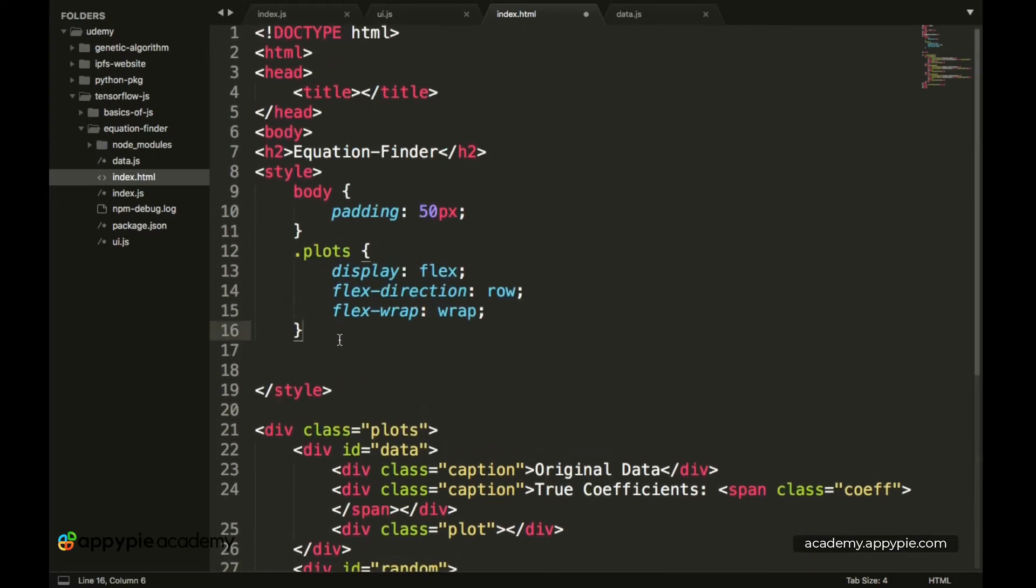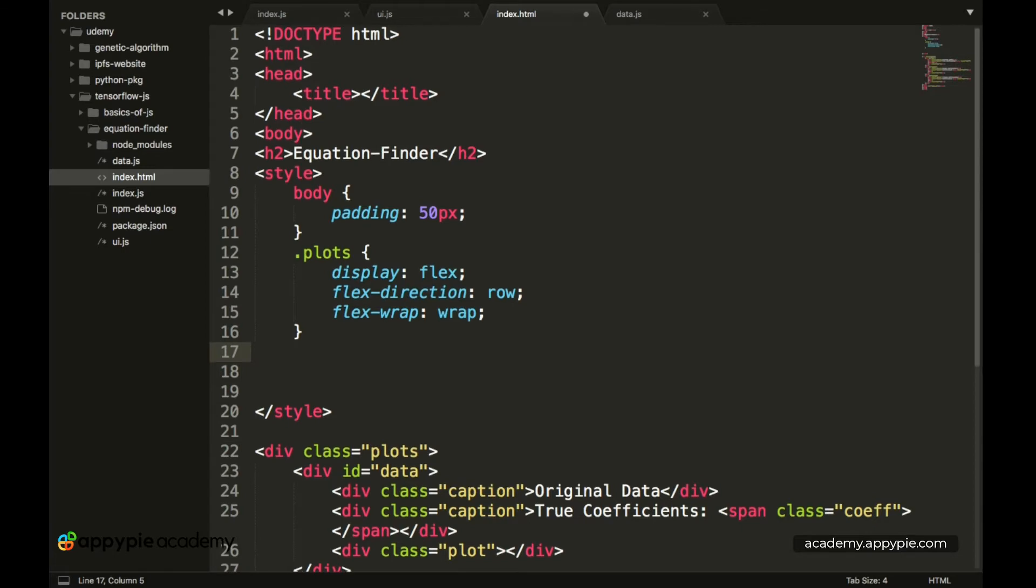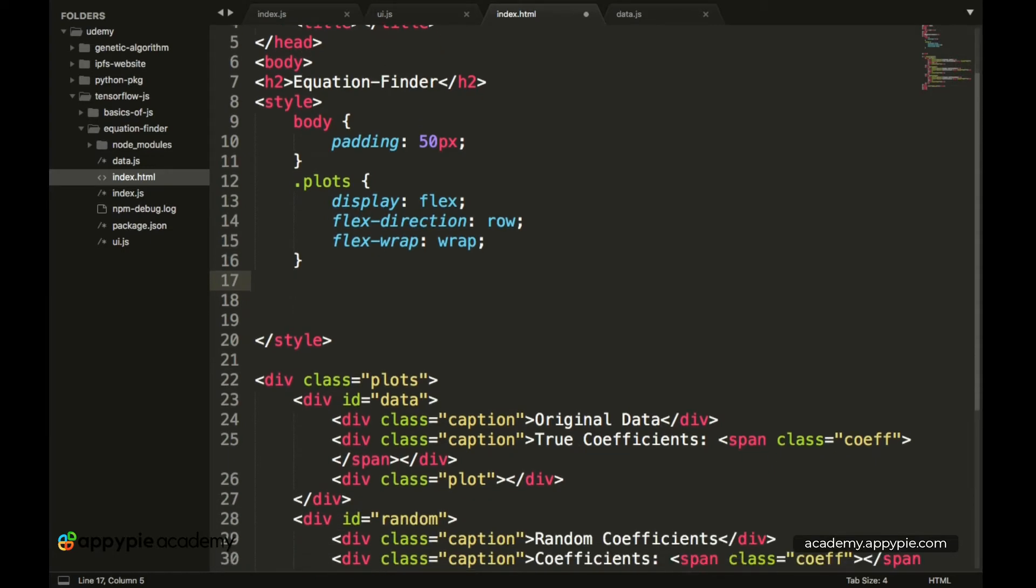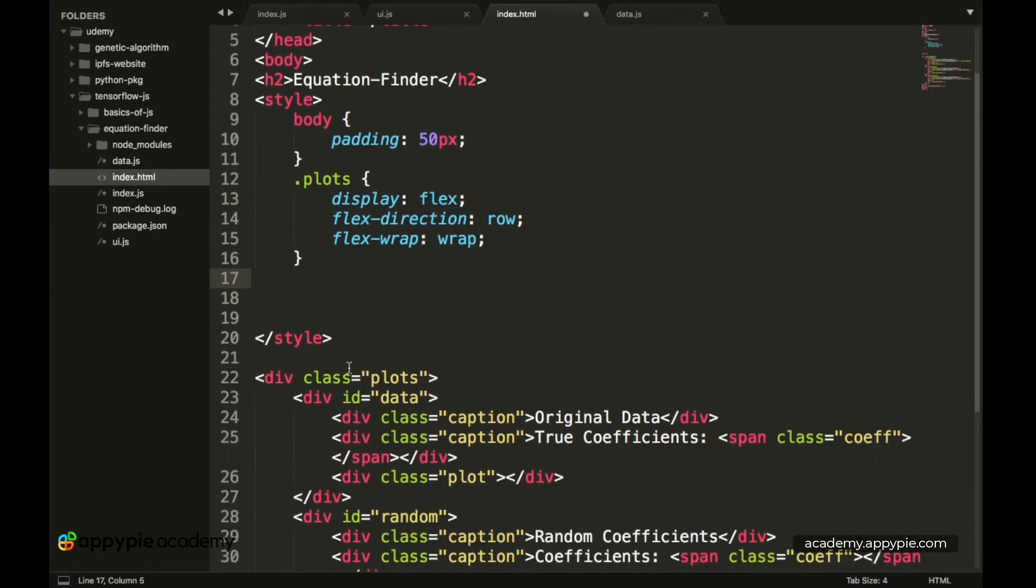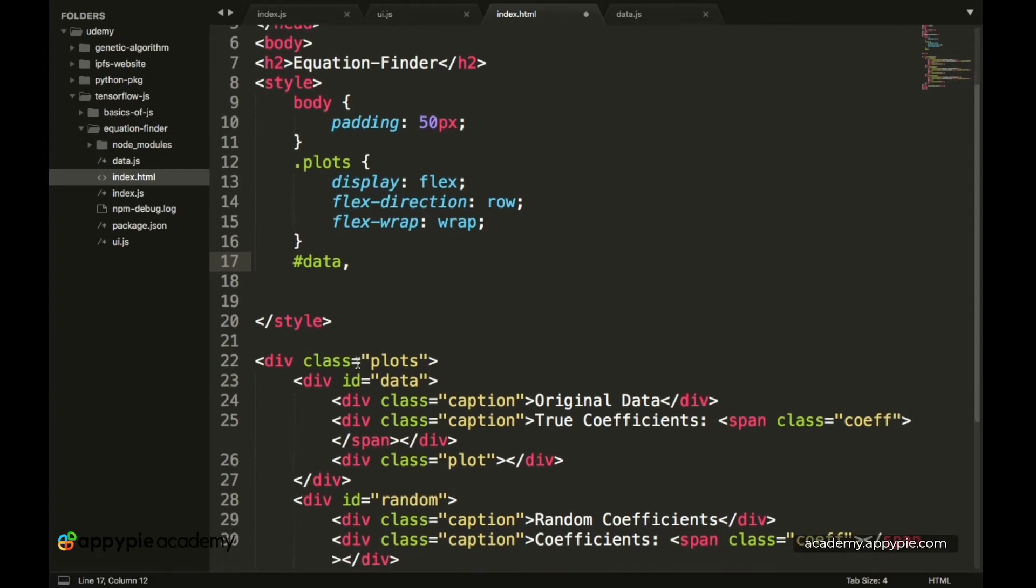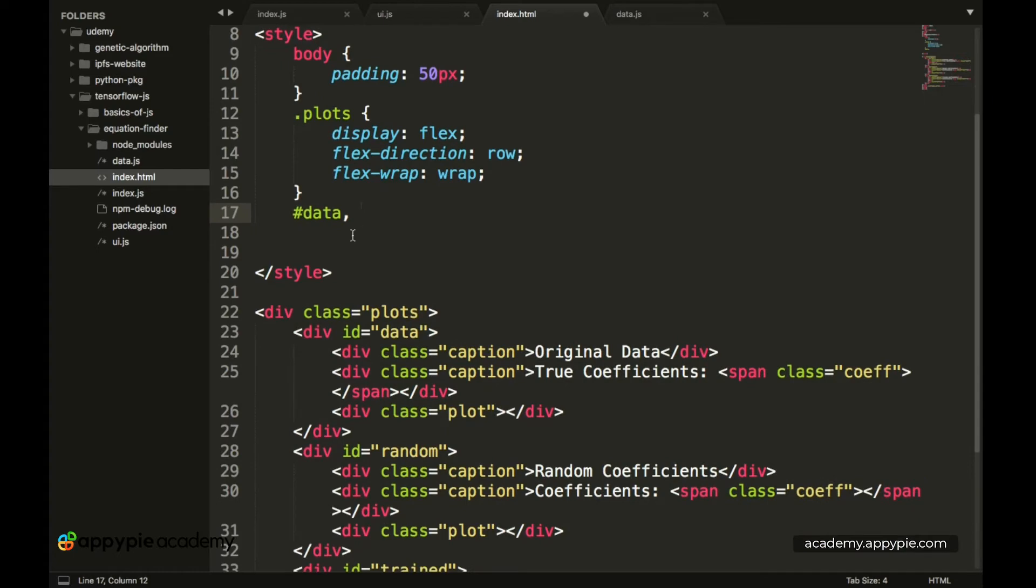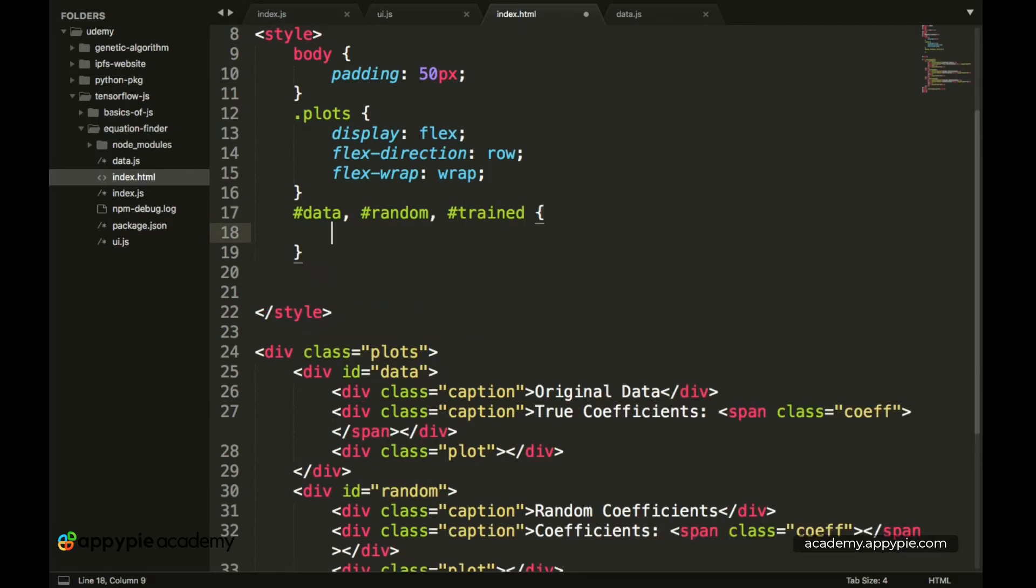To select any particular element by its ID you have to include the hash sign. So we have hash data and you can also select multiple elements by just using a comma. So we have hash data followed by hash random followed by hash trained.